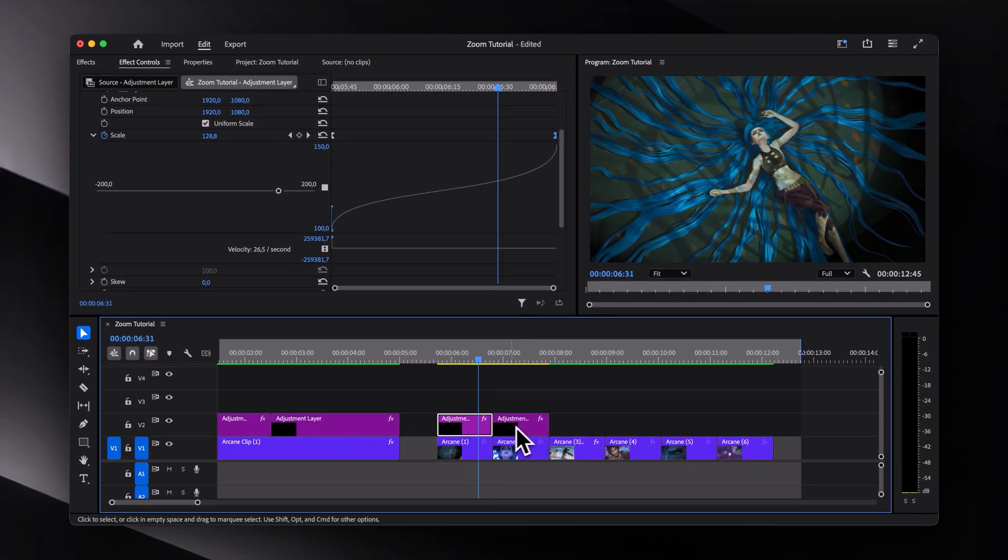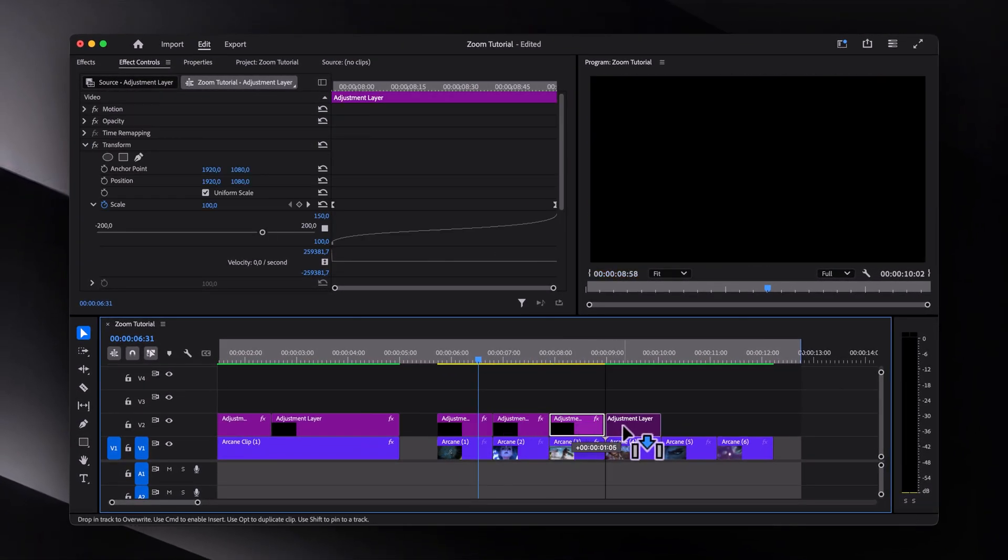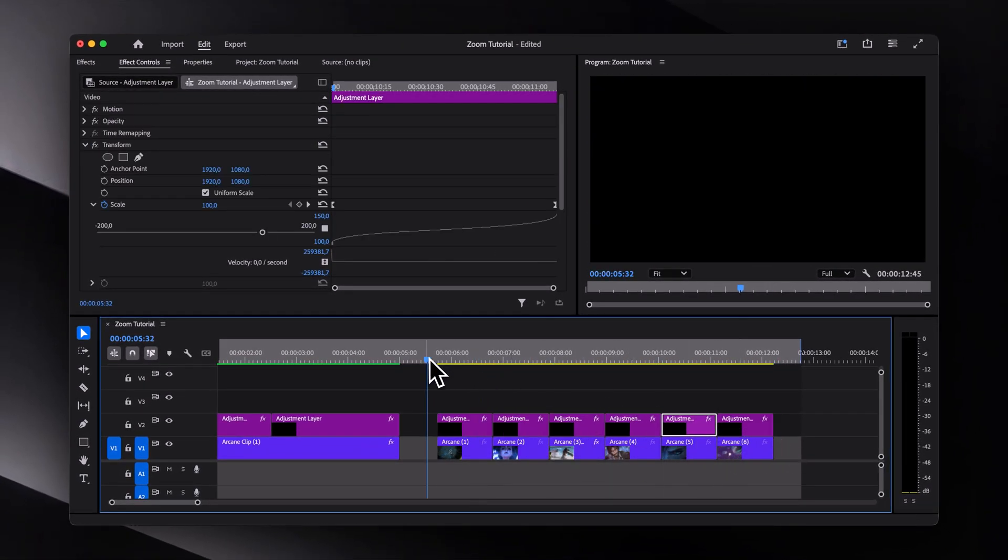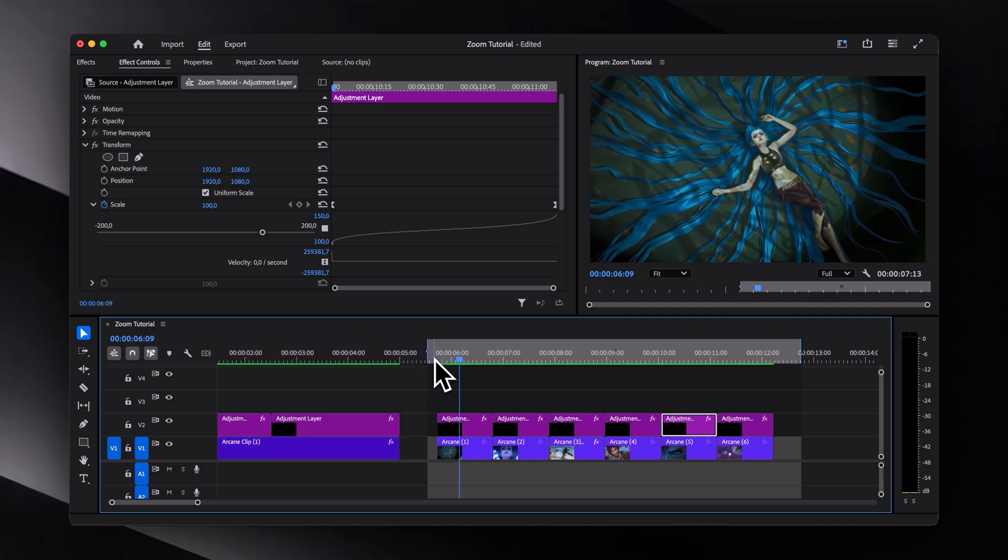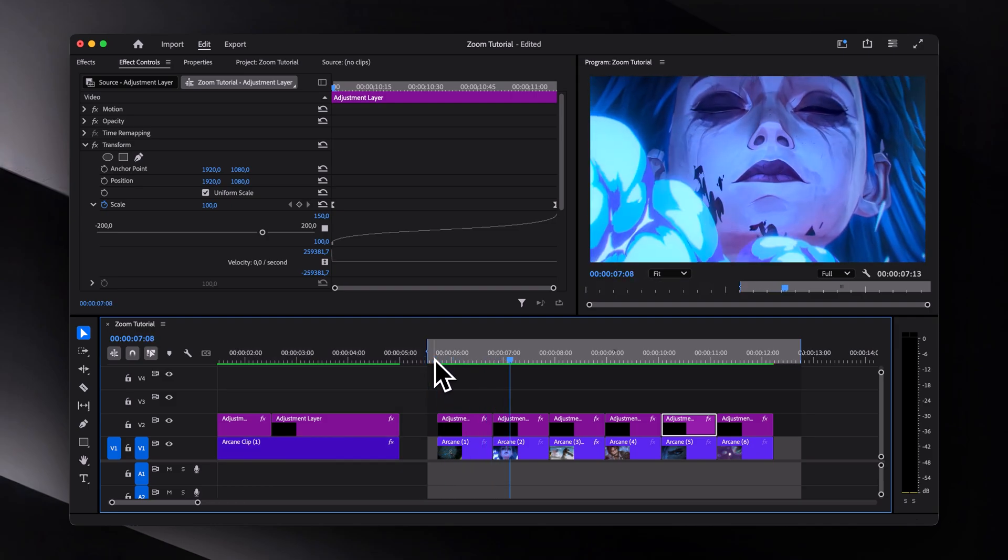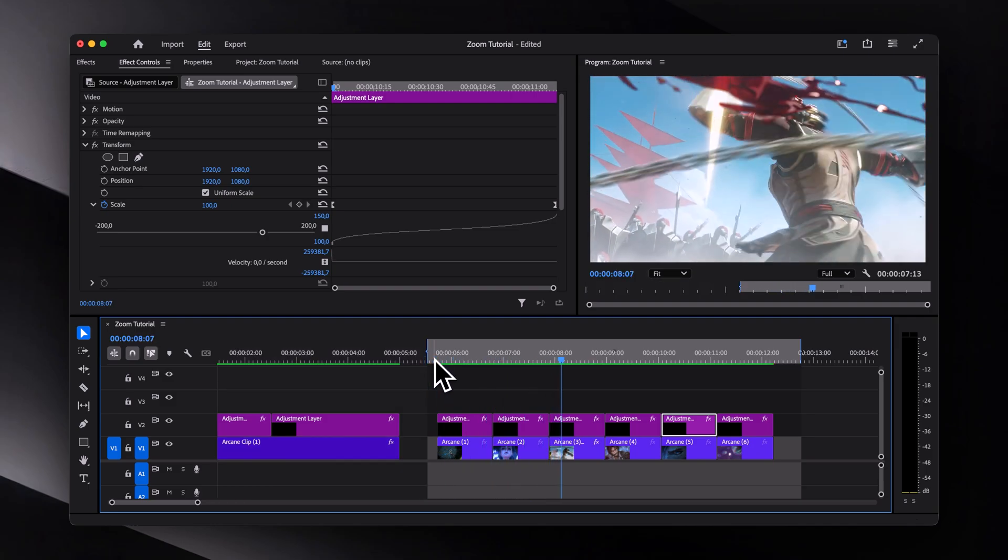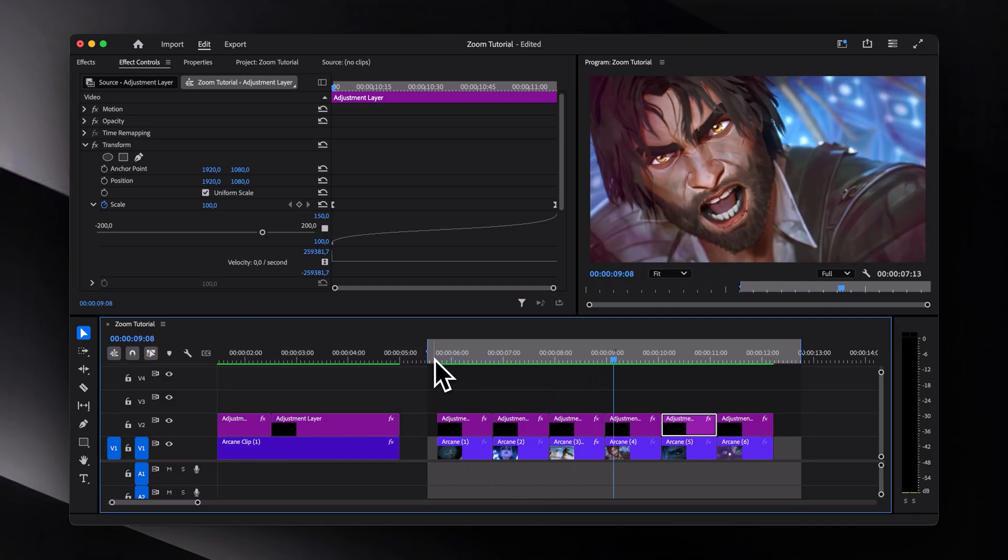Once that's done, let's duplicate this adjustment layer across all the remaining clips, and now we have a continuously looping zoom in animation.